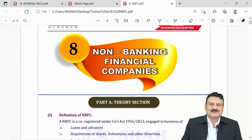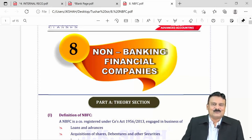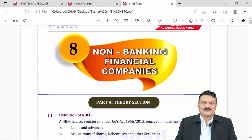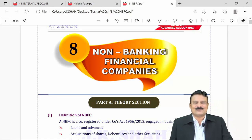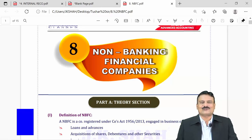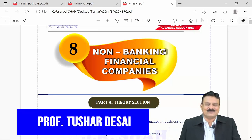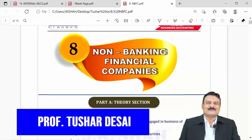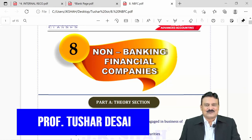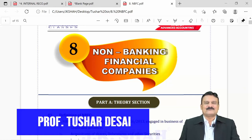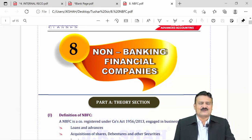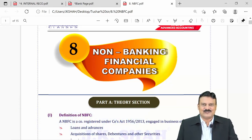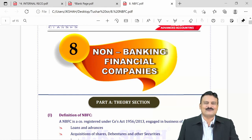We take up the revision part of non-banking financial companies — shortly called NBFCs — covering advance accounts, with a normal weightage of around 6 to 8 marks in exams.